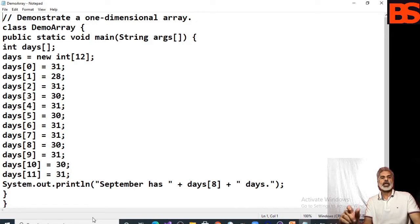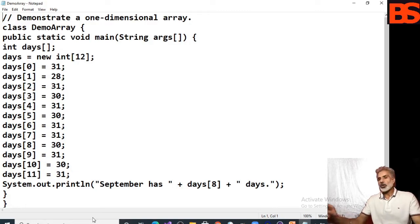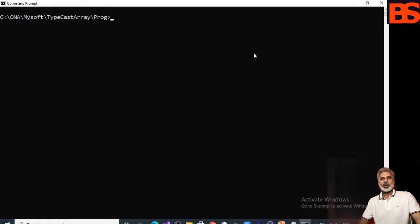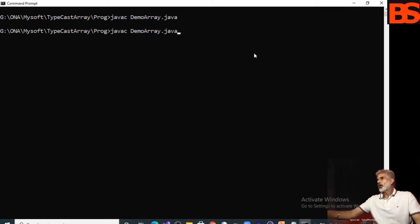The number of days in September is at index 8. Let's run this program — we'll go to the command prompt and execute this program with the help of javac, then run it with the Java interpreter.